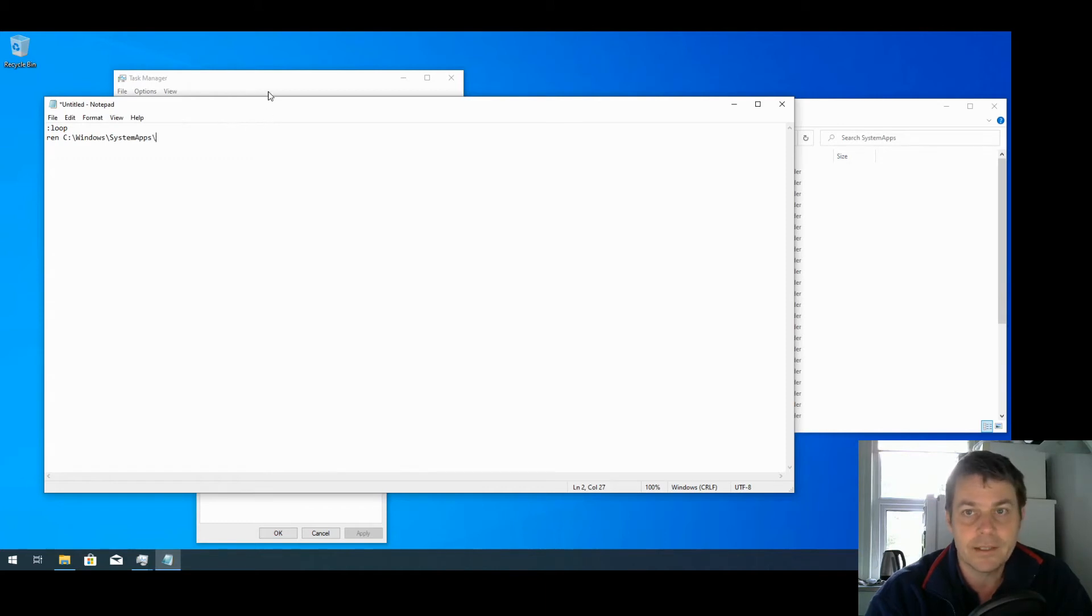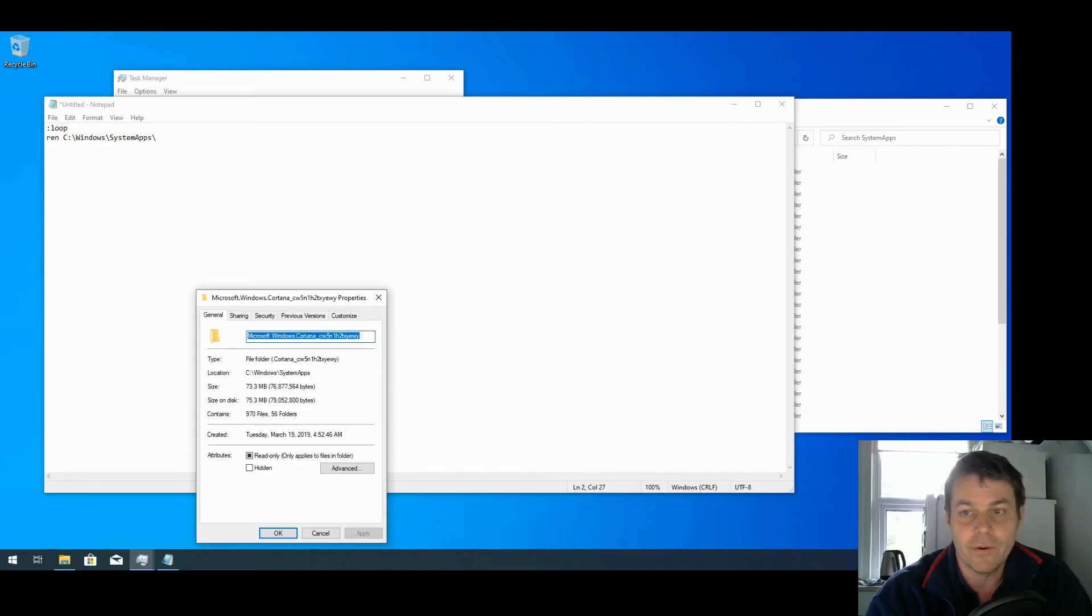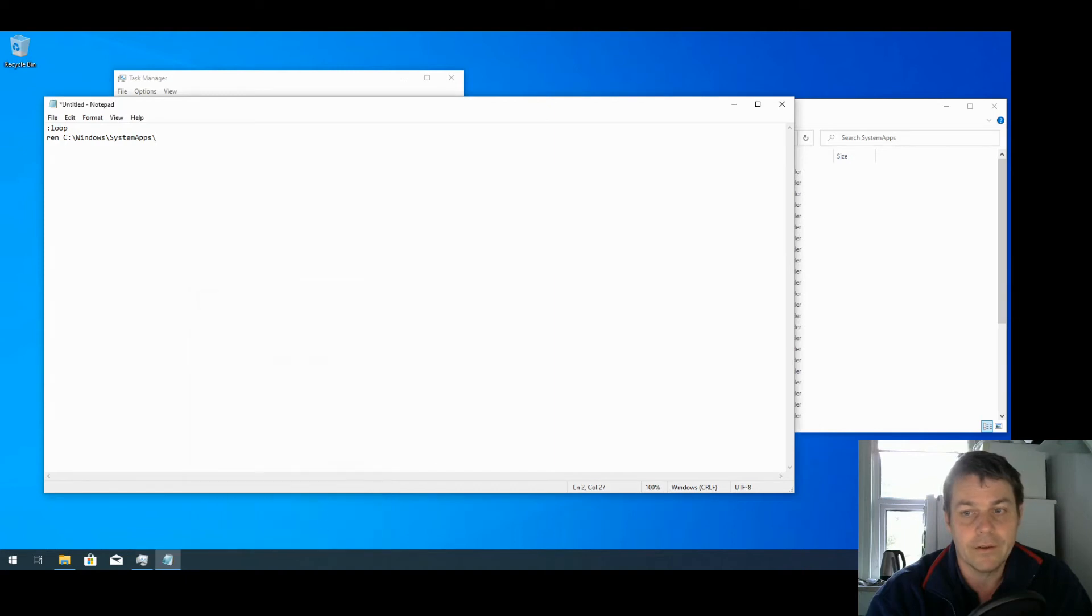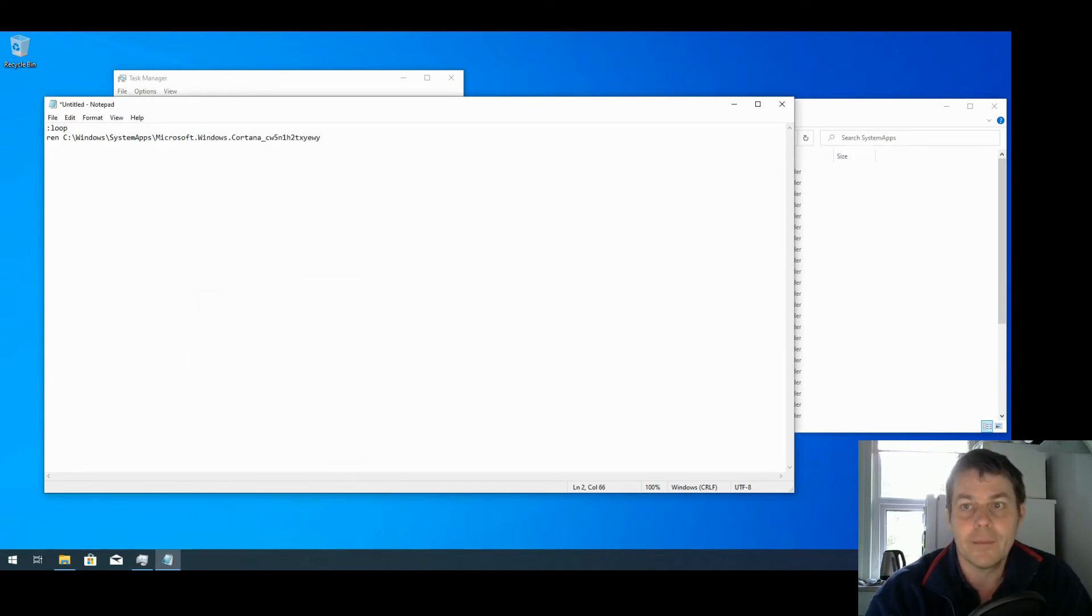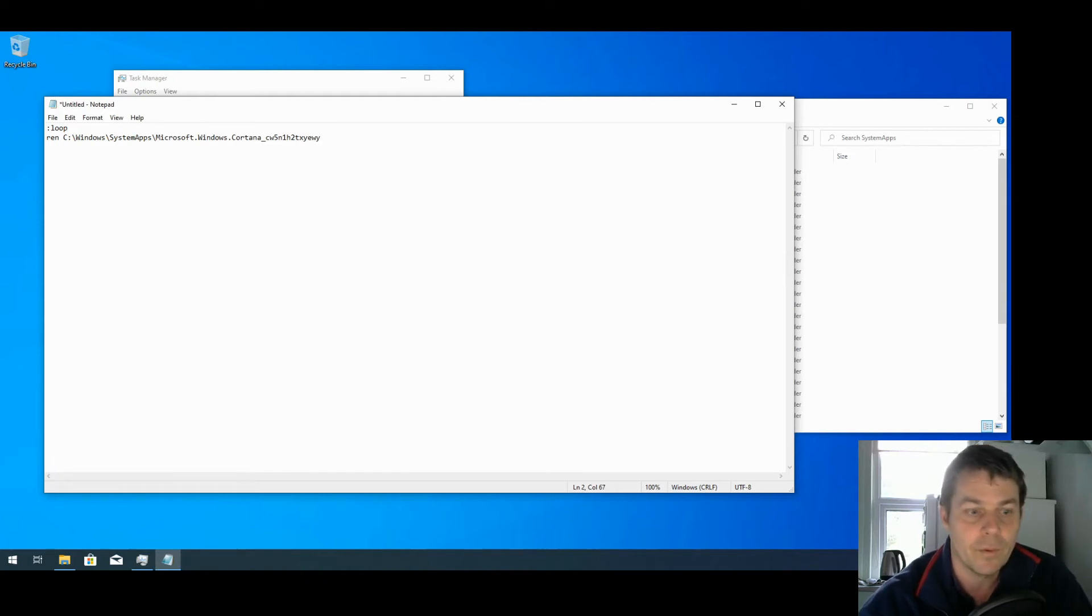Put another backslash in. Then from the dialog here I'm going to take the name of the folder. I don't need that dialog anymore, so I can cancel that. Paste the name of the folder there, then put a space and paste the name that we want to rename it to, so that again .old.